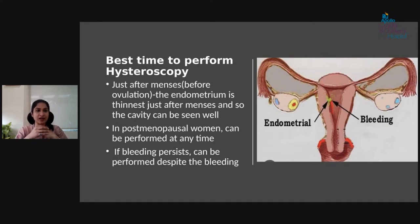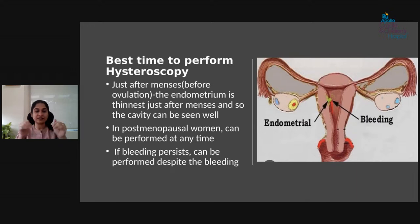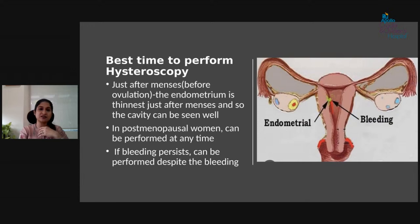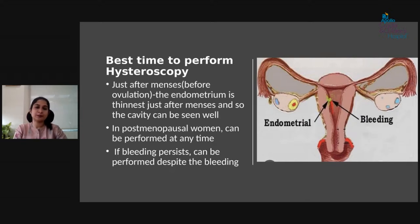Regarding the best time to perform hysteroscopy: if you want to diagnose a problem, it is best just after menstruation because the lining is thin and it is very clear to see inside the cavity. However, if you have continuous bleeding and a thick endometrial lining, you can perform the procedure at any time. For postmenopausal women with postmenopausal bleeding, there is no timing restriction — it can be done anytime, though post-period is the usual recommendation.